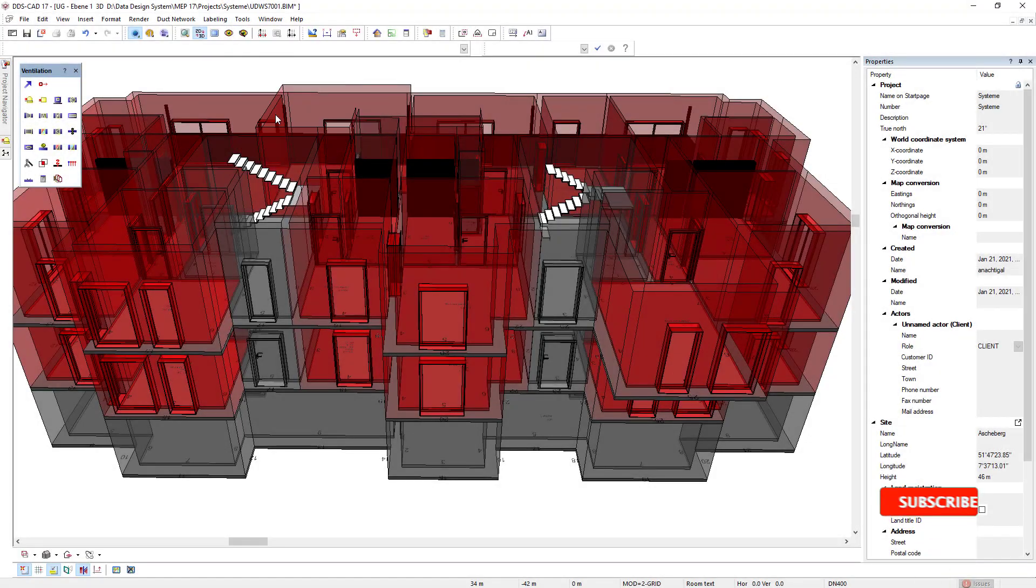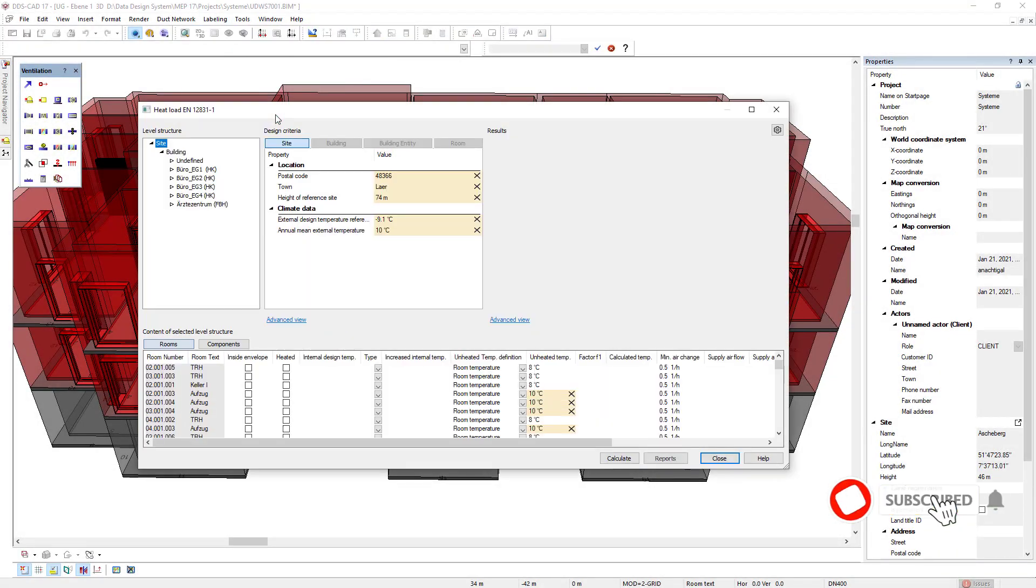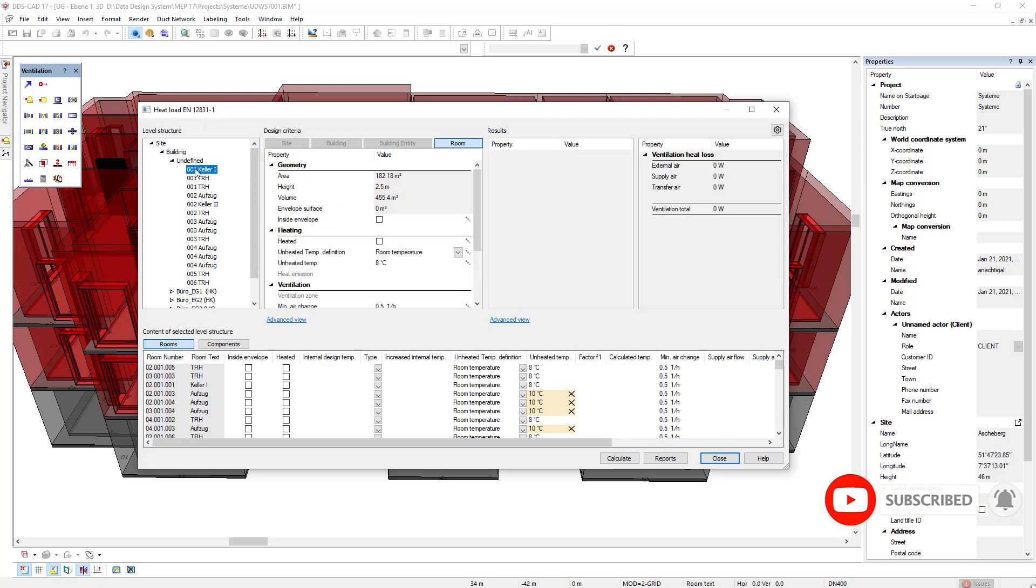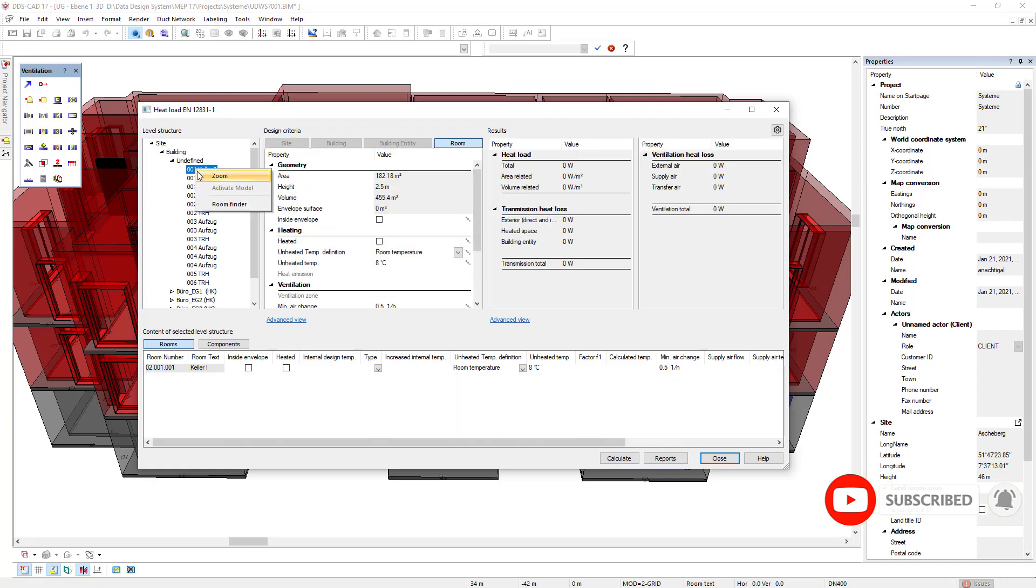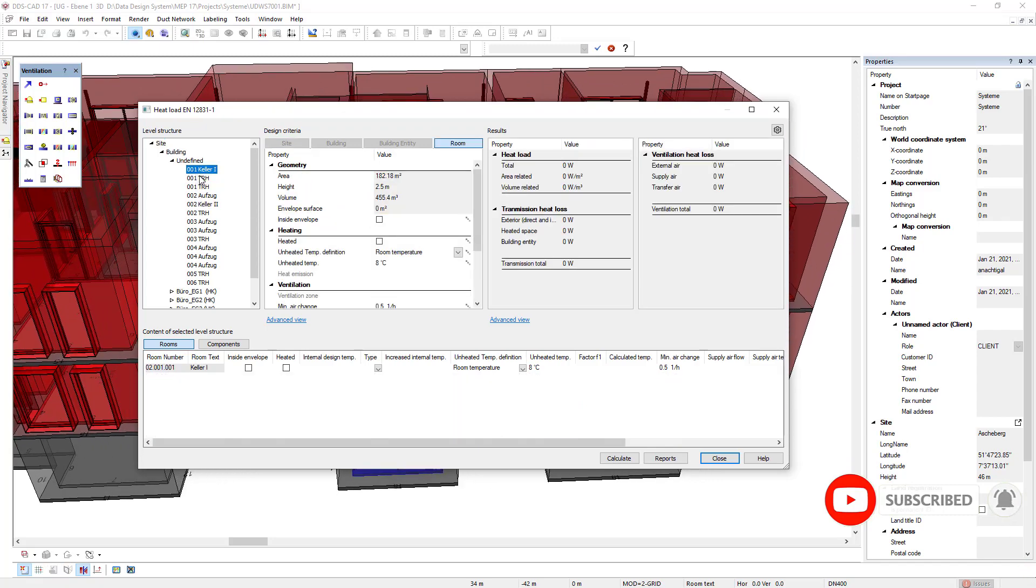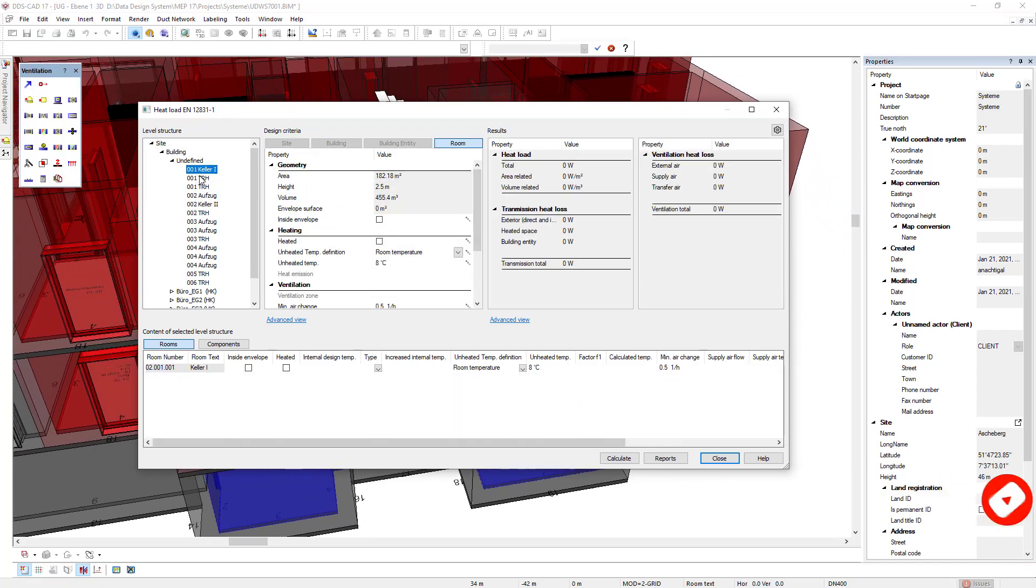In DDSCAD 17, the heat load calculation is even more user friendly and data entry is quicker and more intuitive.